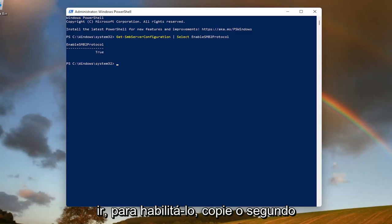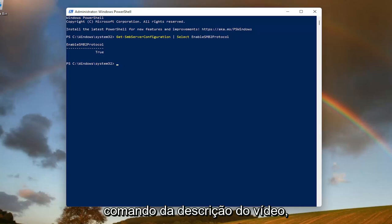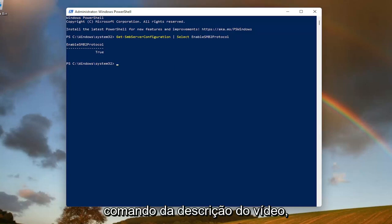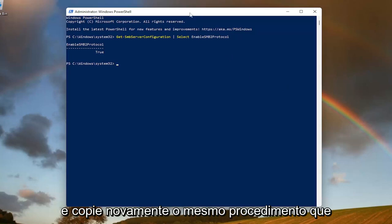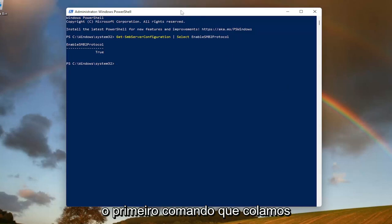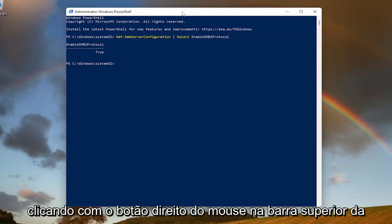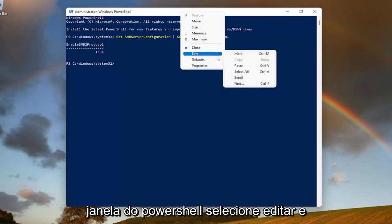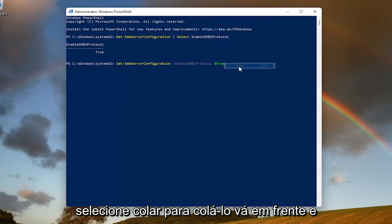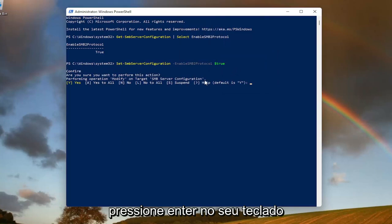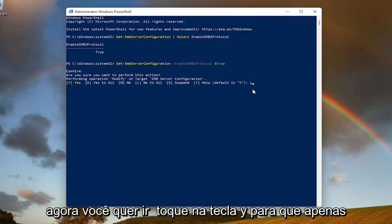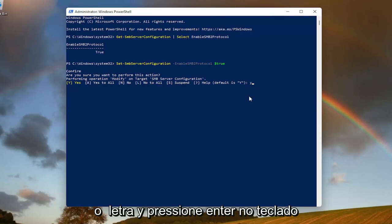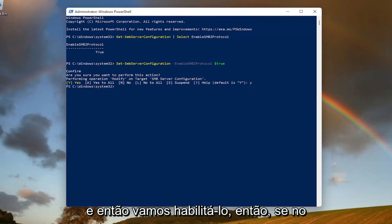In order to enable it, copy the second command from the description of the video. It ends with $true. Same procedure as the first command we pasted in by right clicking on the top bar of the PowerShell window. Select Edit and then select Paste to paste it in. Hit Enter on your keyboard. Now you want to tap the Y key, so just the letter Y. Hit Enter on your keyboard and that will enable it.